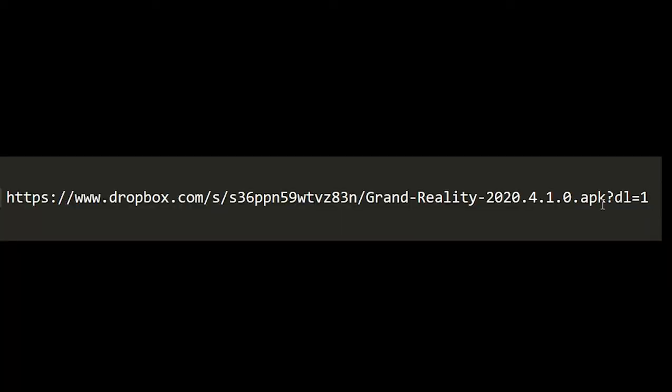If you do use Dropbox to host your game files, make sure you set the DL flag to one. It defaults to zero, and that way the file will automatically download when anyone visits this URL.